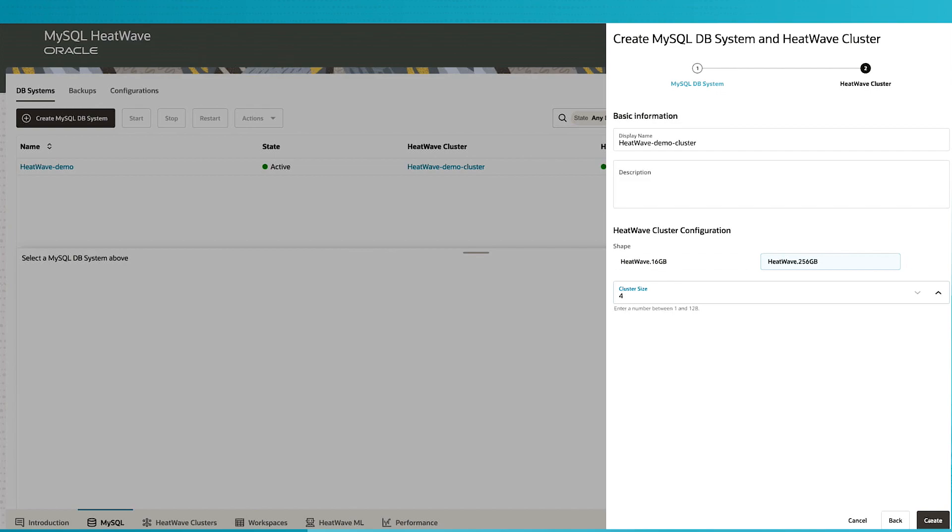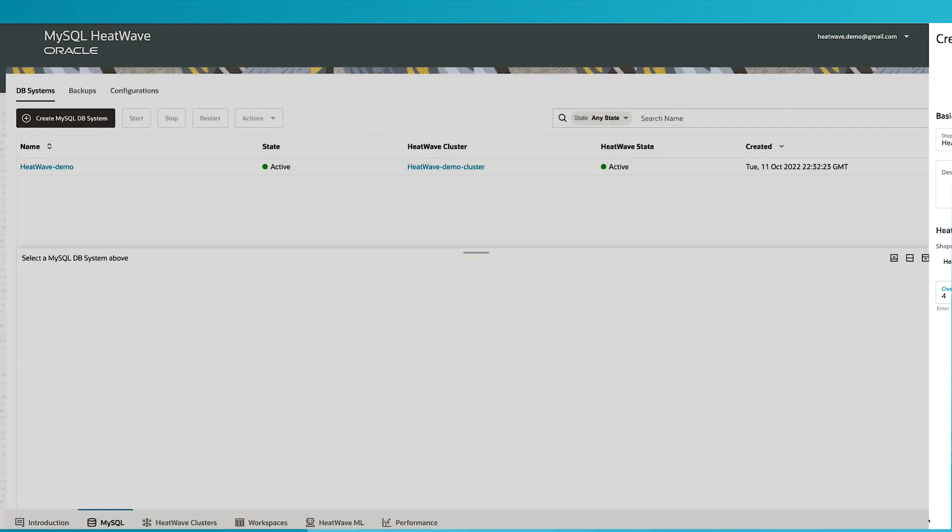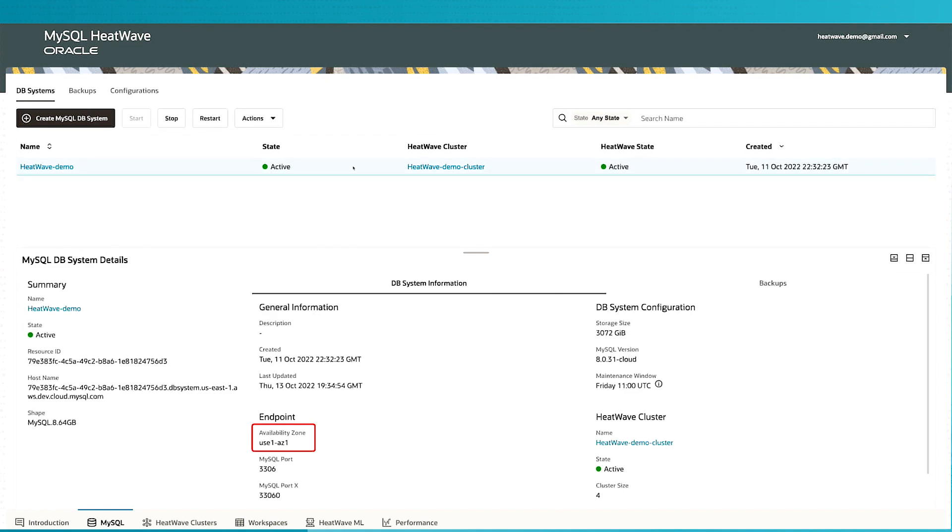Once this is done, the HeatWave instance is created inside AWS. When we look at the information and the details, we see that the HeatWave cluster was created, the MySQL instance was created in AZ1. MySQL HeatWave is running inside AWS.